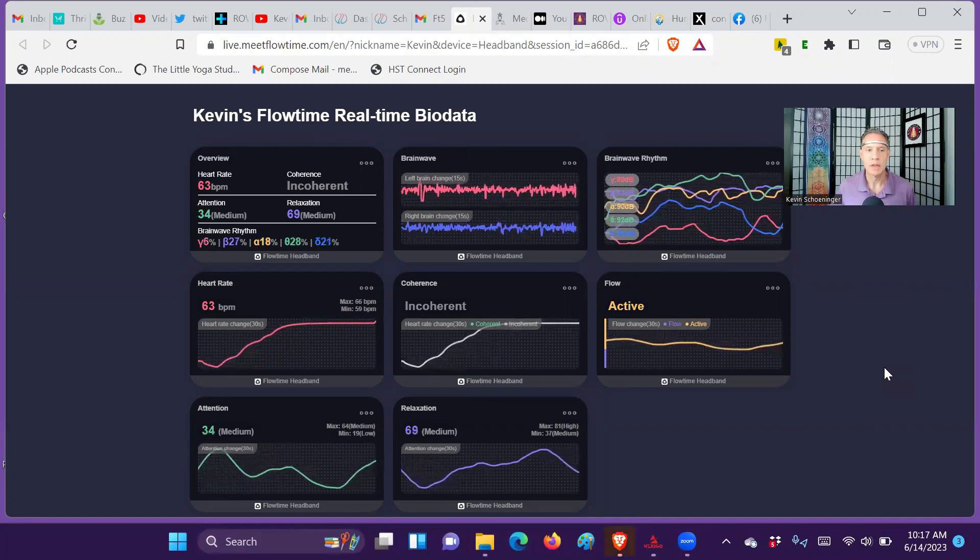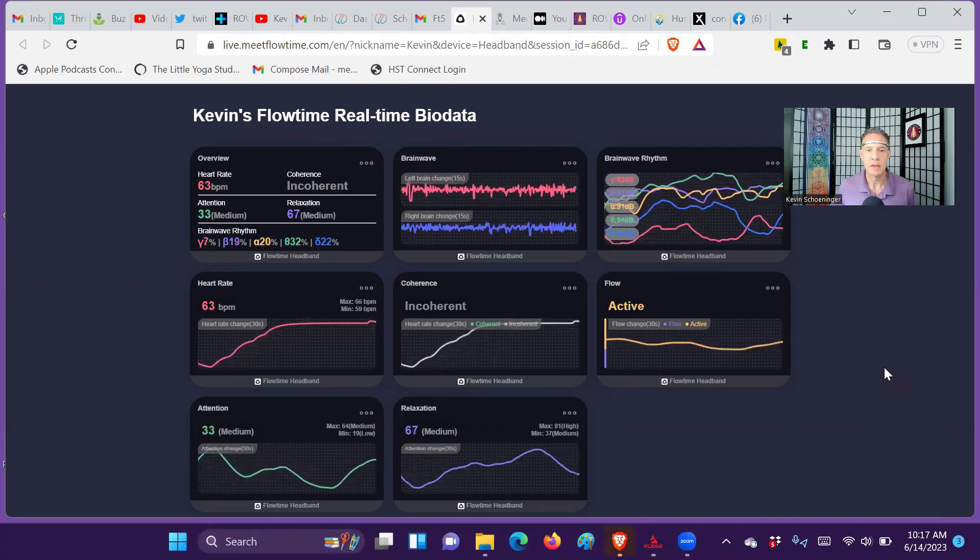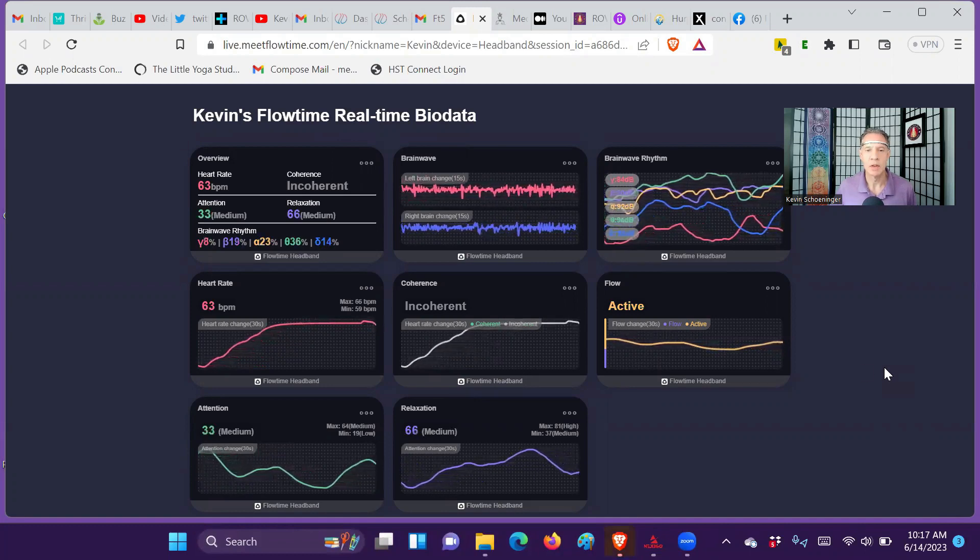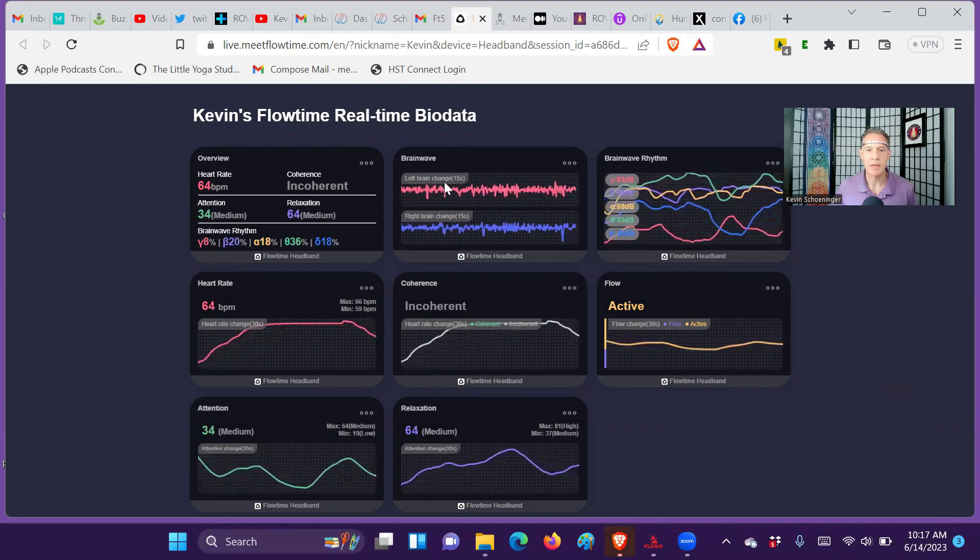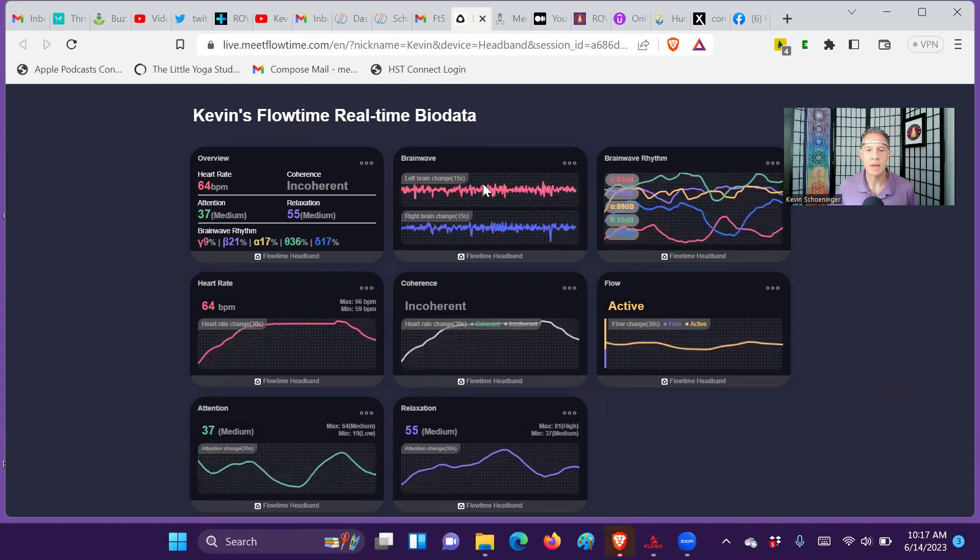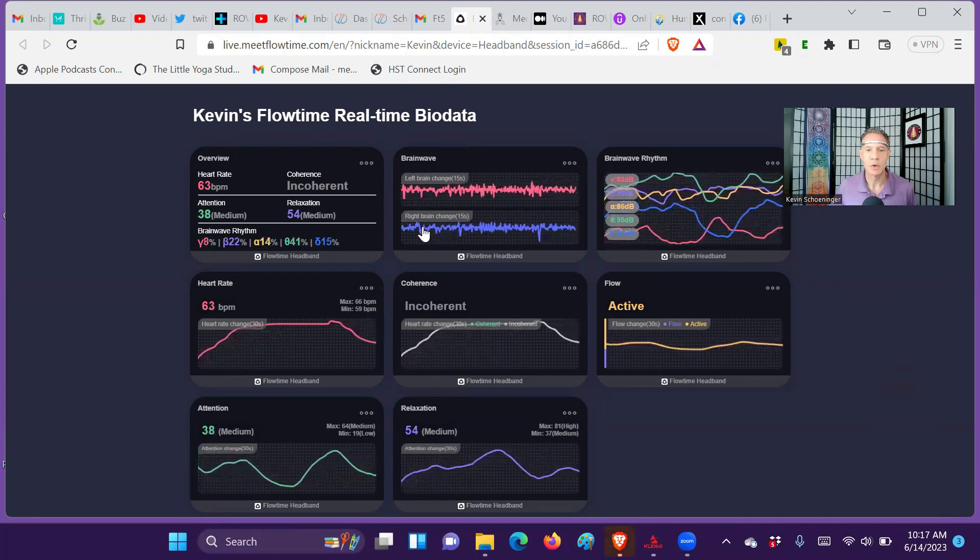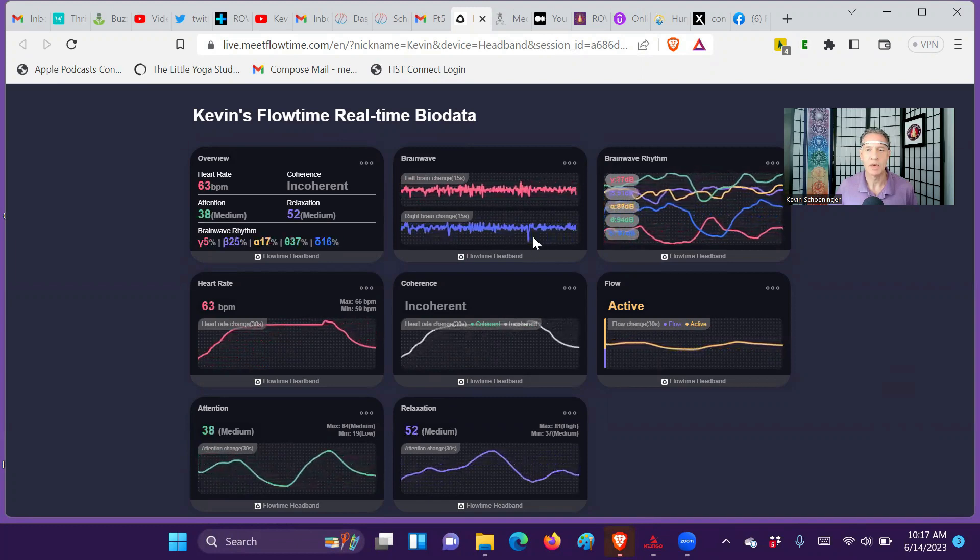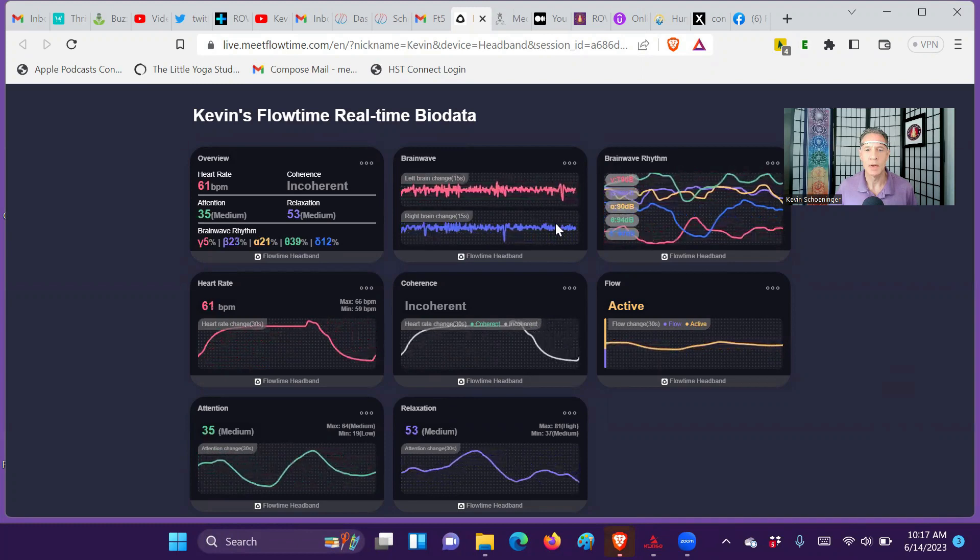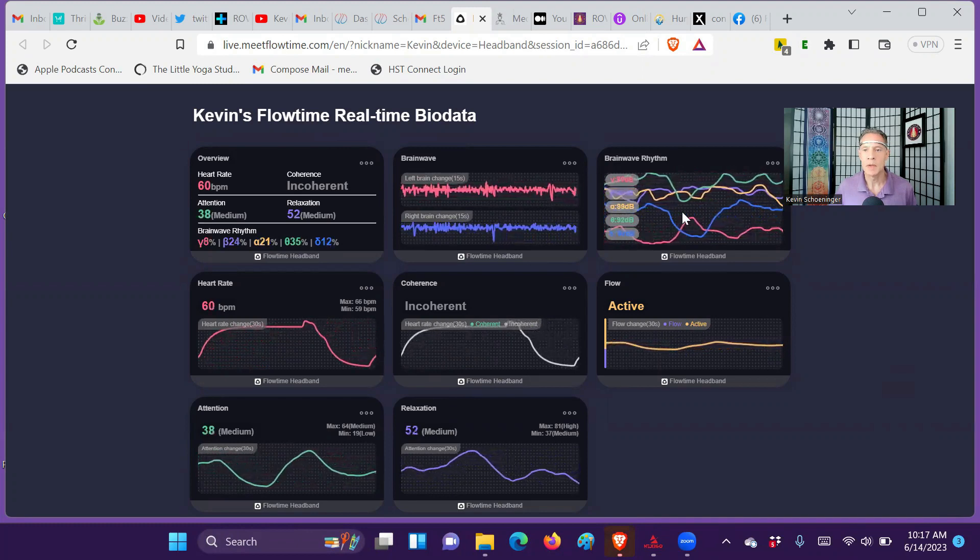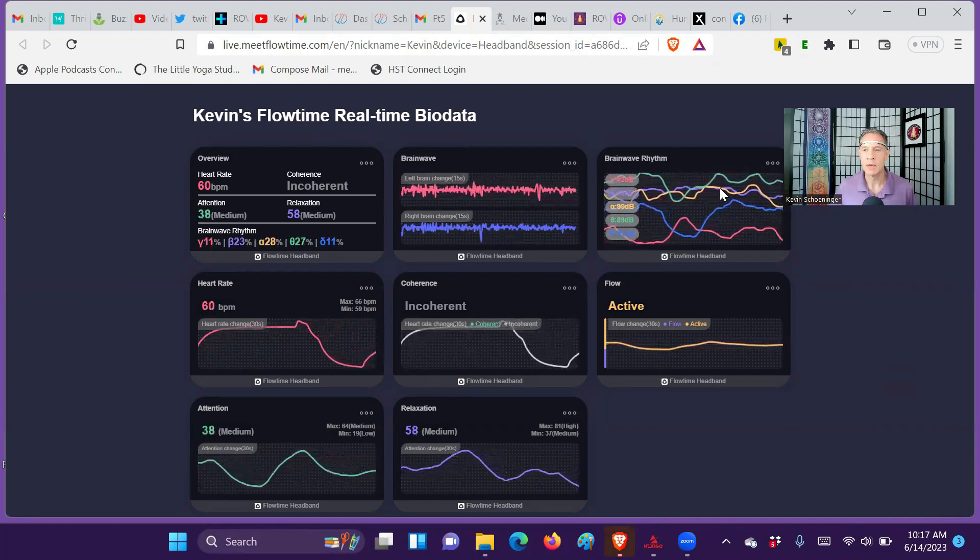You can see the data flow there. There's a left brain frontal sensor, right brain frontal sensor here, red and blue.